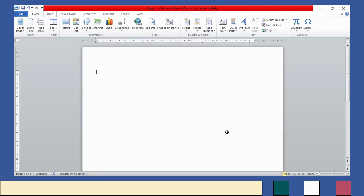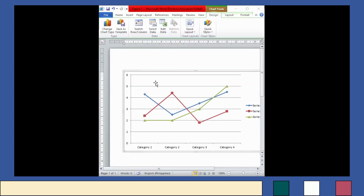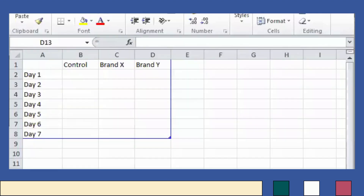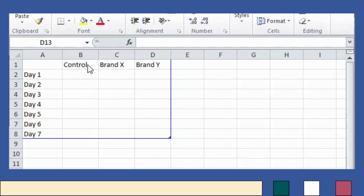So we have here now a line graph. However, this is not yet the desired line graph that we want. In the Microsoft Excel that appears on your screen, you can change the data in your line graph. For example, you want to identify the effect of fertilizers on the growth of your plant for seven days, so you have to change the data to Control, Brand X, and Brand Y.